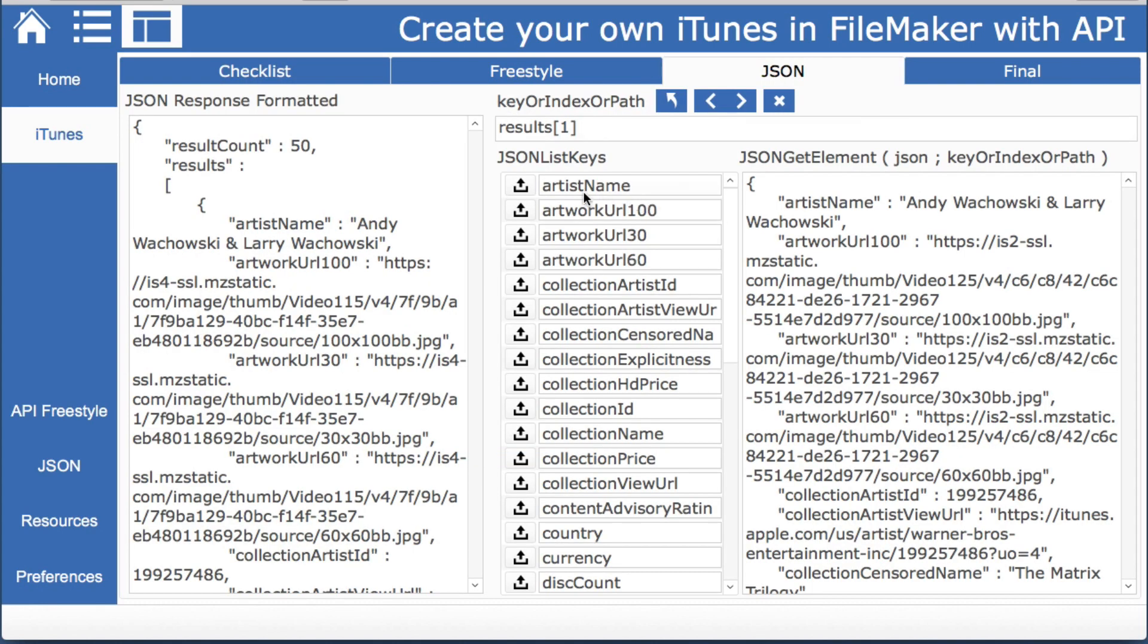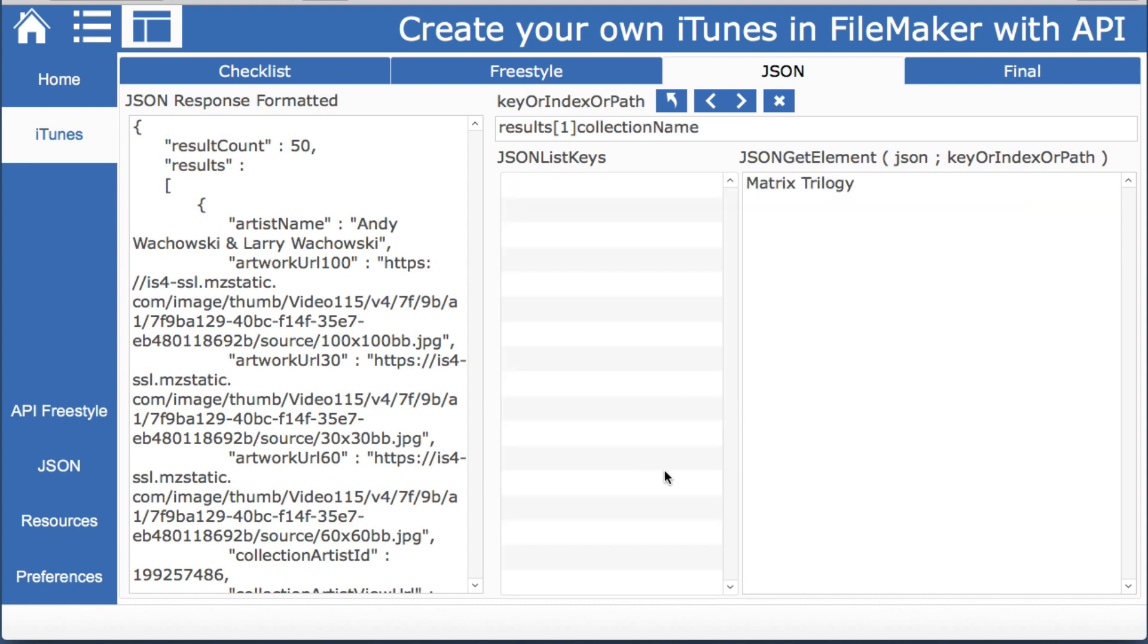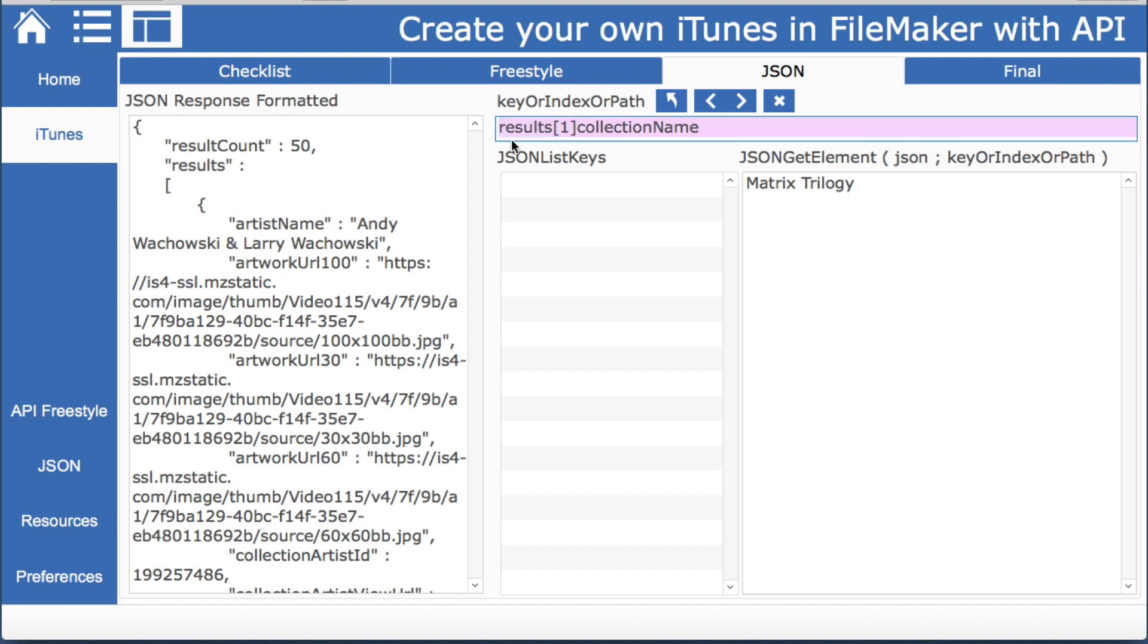And the other thing to make note of is if we were solely using the collection name for example. This is the key when we use the JSON get element. We need this as the key or index or path parameter in that function.